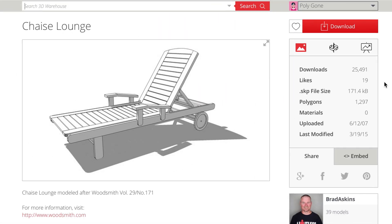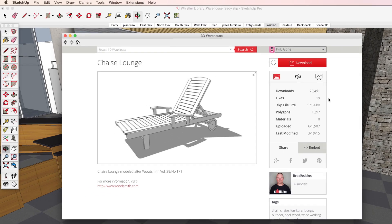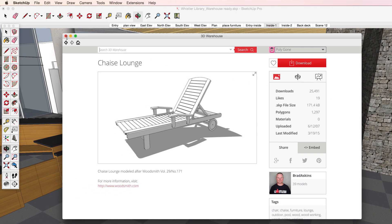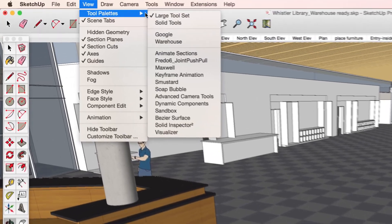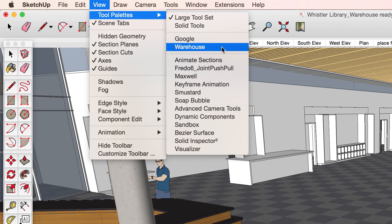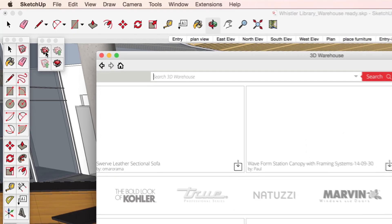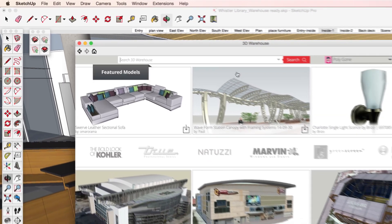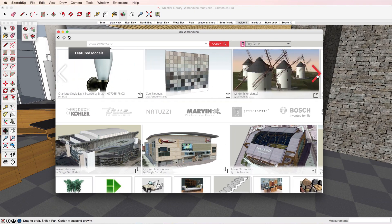You can also launch 3D Warehouse from directly within SketchUp by choosing the Get Models icon in the Warehouse toolbar. From here, you can import SketchUp components directly into your project.